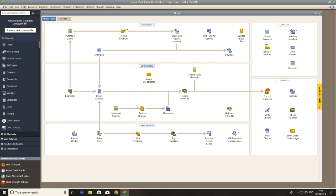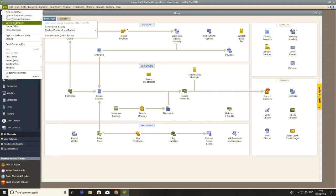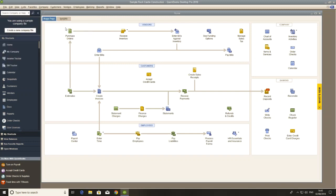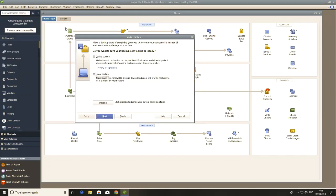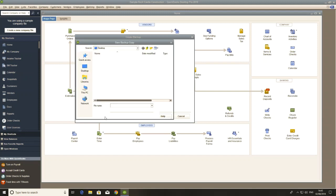So first, we're going to need to save this company file as a backup. So we go File and Create Local Backup, click Next, click Next again. And we're going to save it to our desktop and give it a nice obvious name, Company File Backup. Hit Save.